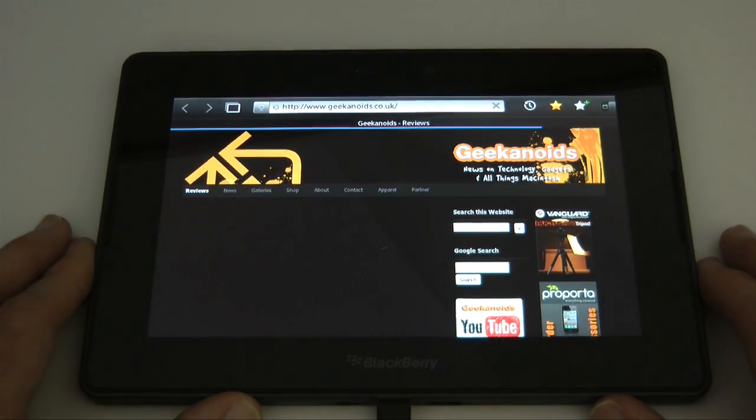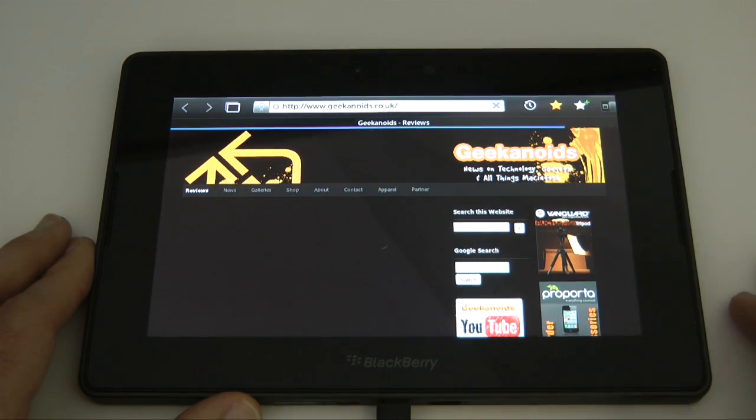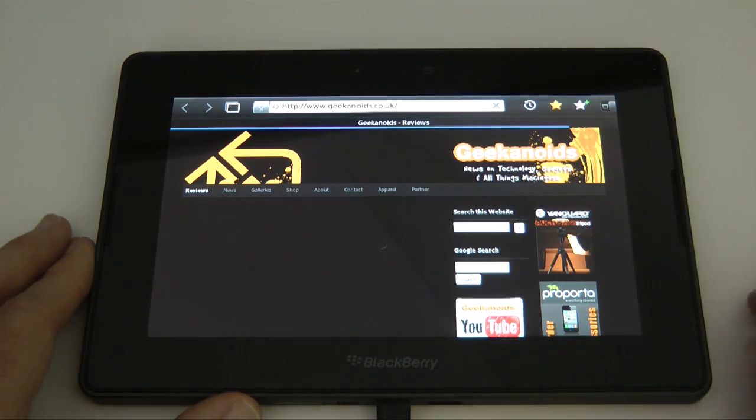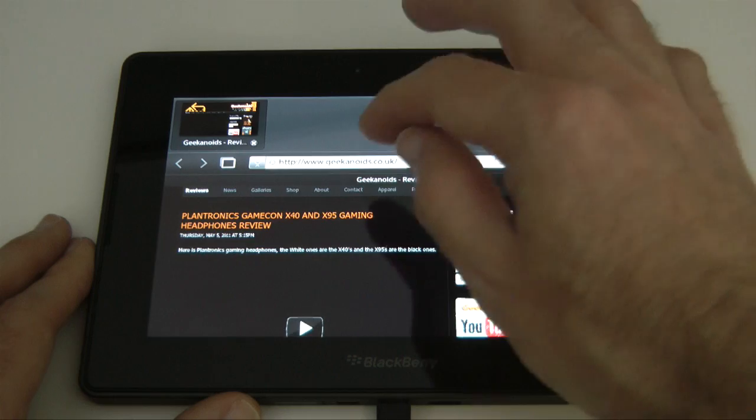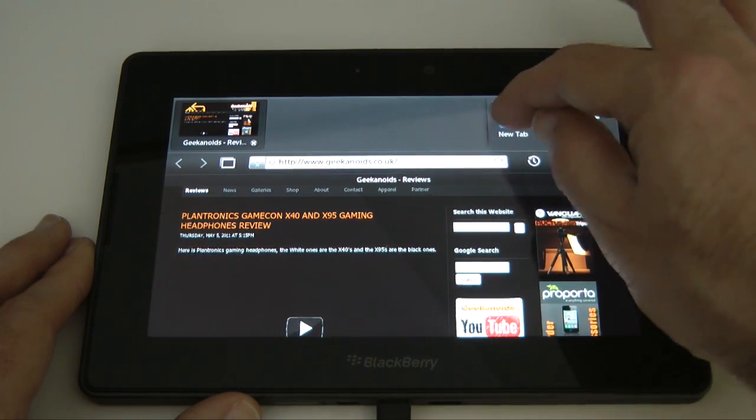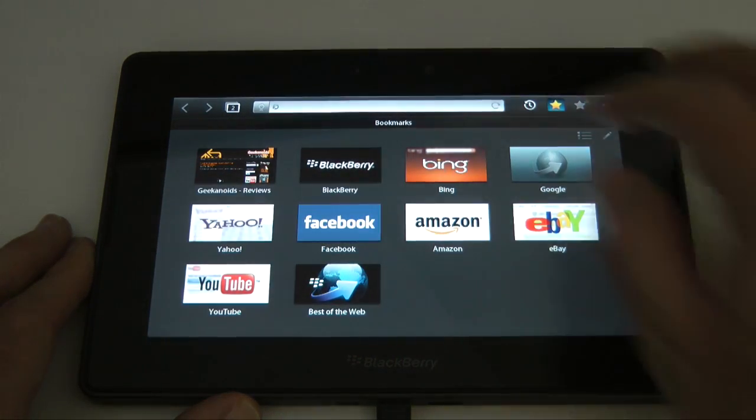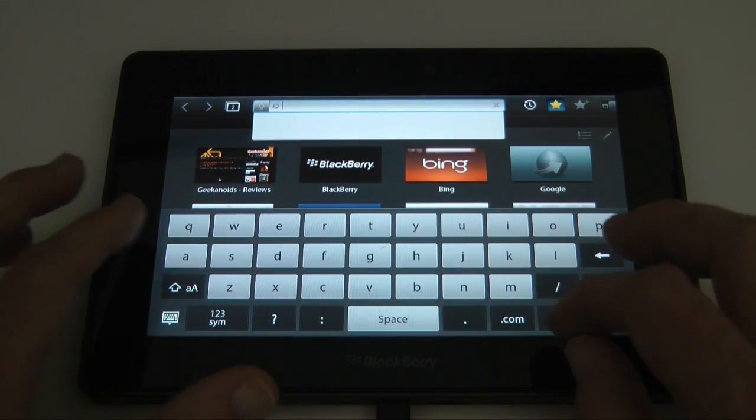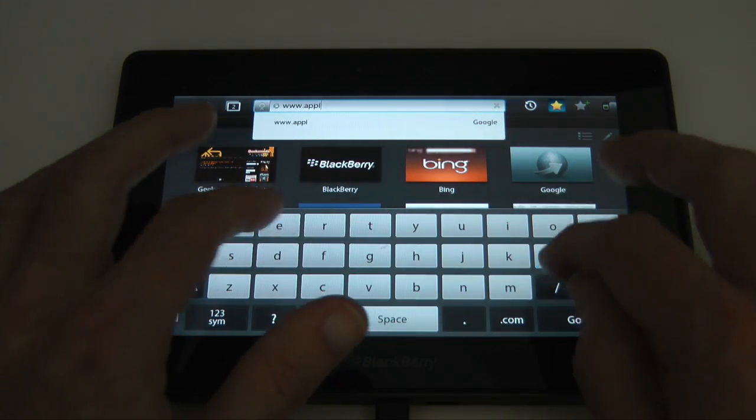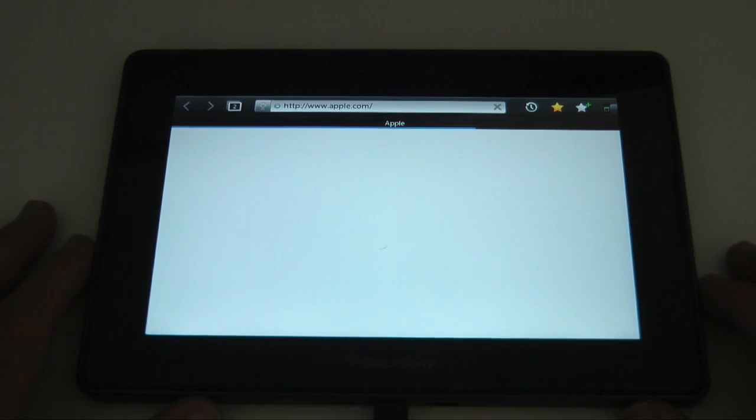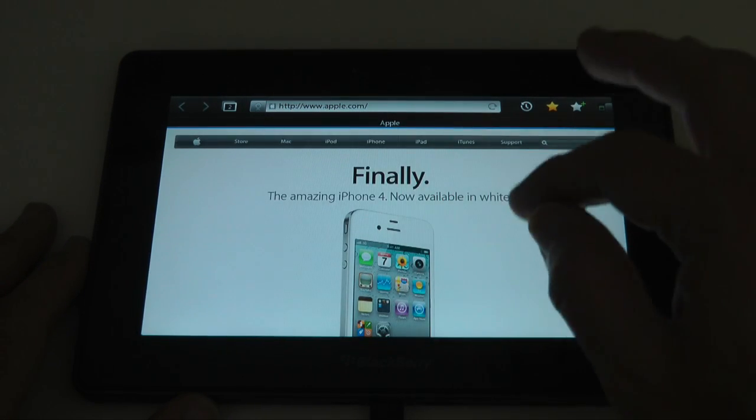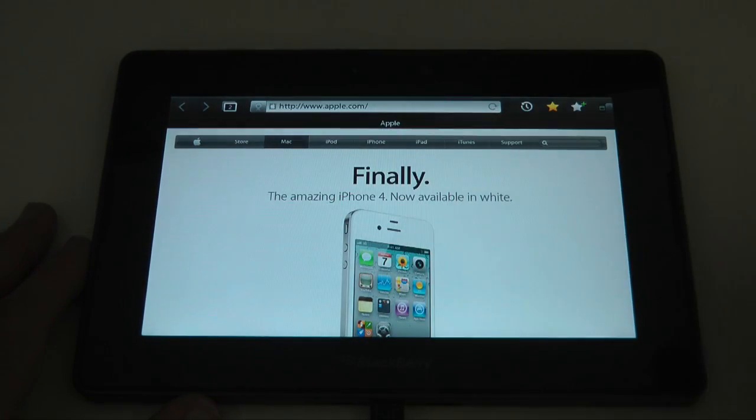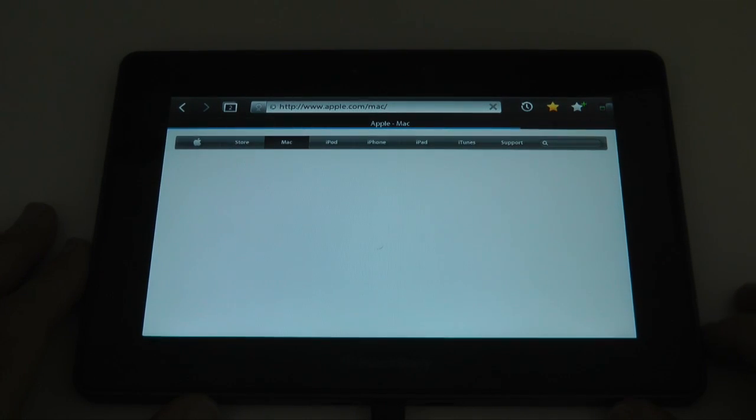And then we're going to open up a second page, show you how the tabs work. You do this by tapping the icon top left. And here we can create a new tab. And we can type into here perhaps. And tap go. And then we can navigate this website.